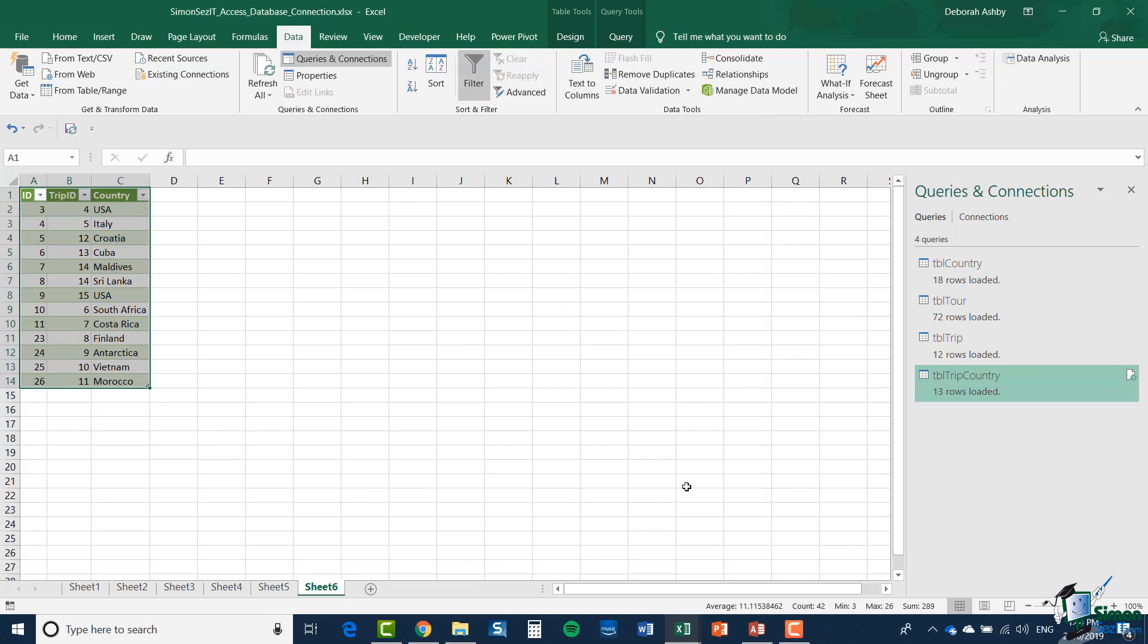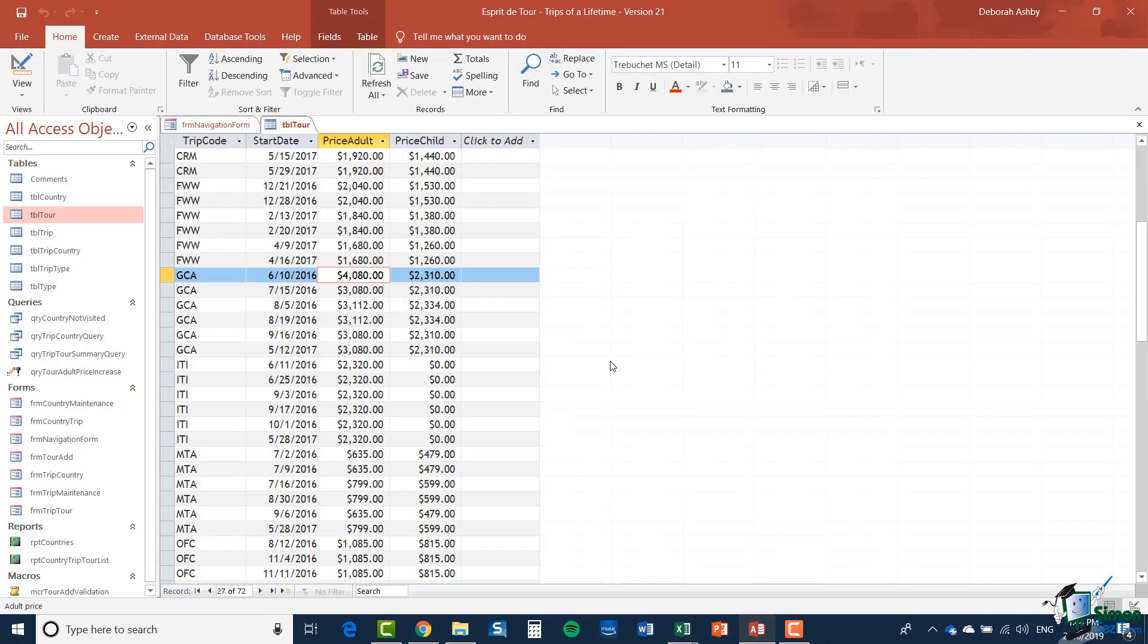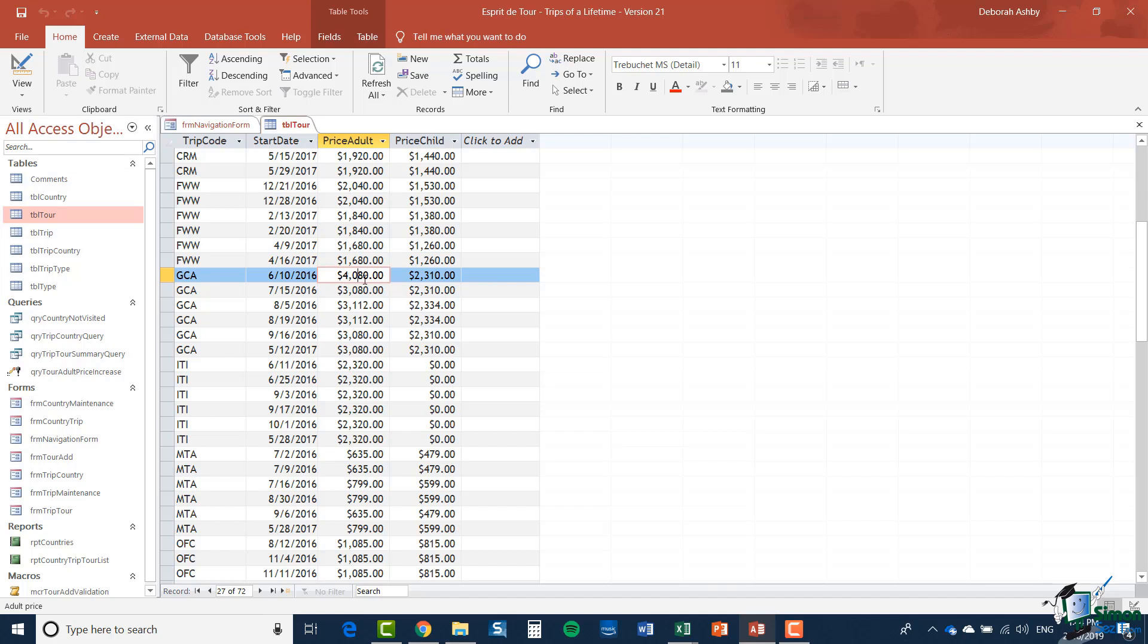One final thing before we finish up. Let me just do one little update. So I'm going to go back to my Access database and I've chosen the first GCA Tours entry there. And you can see the price is $4080. And I'm going to make a very noticeable change. So we're going to change this to $6500.